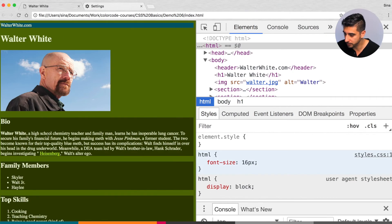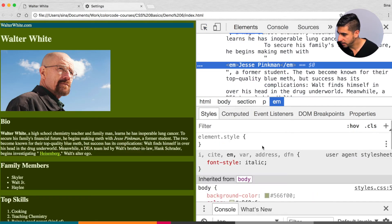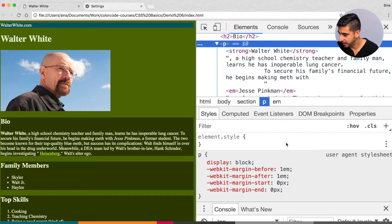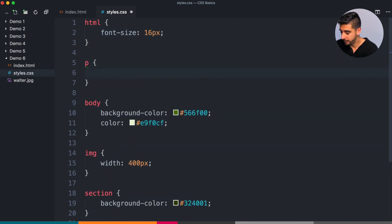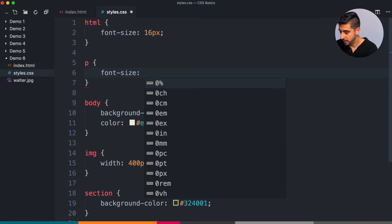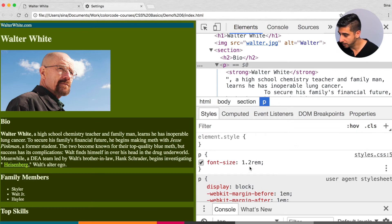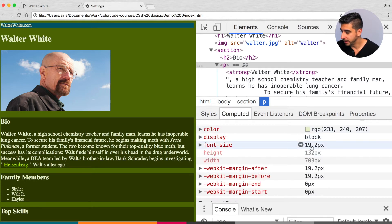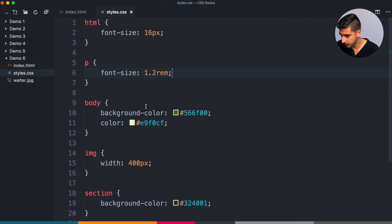Let's say I want my paragraphs to be a little bit bigger. P tags have 1em on them by default. If I say p font-size 1.2rem, they're going to become a little bigger. Looking at the computed value, that's 16 times 1.2 — 19.2 pixels. You can see how things start affecting each other when you use relative values.